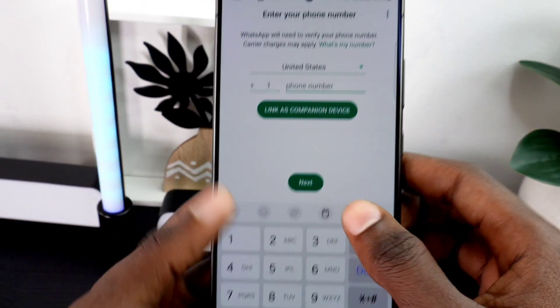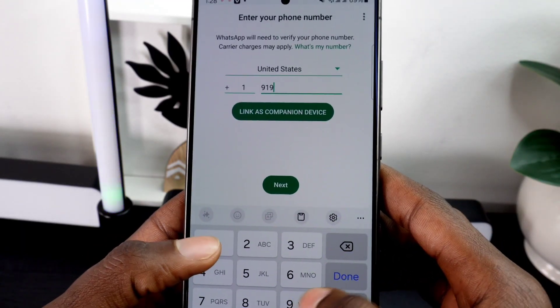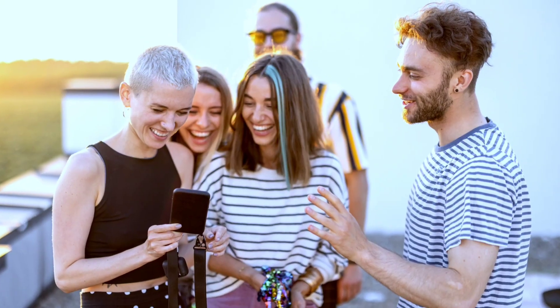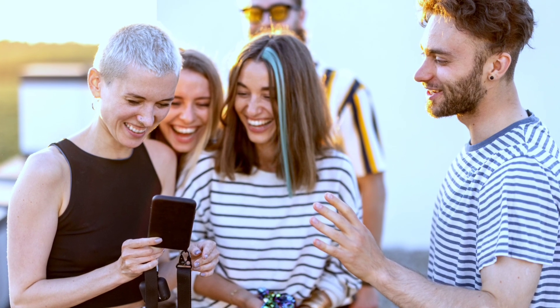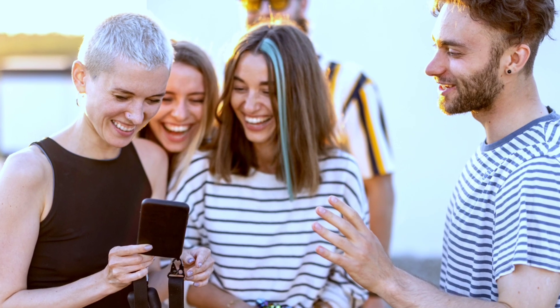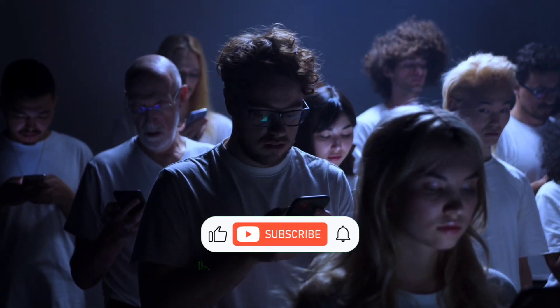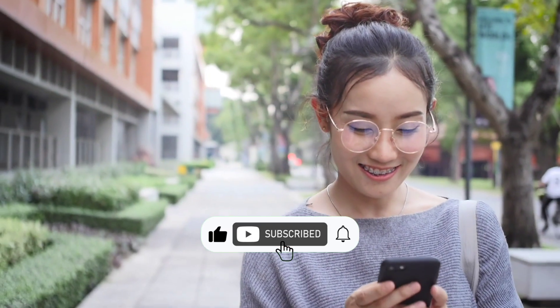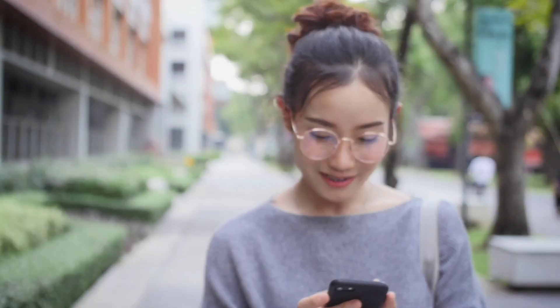If this video helped you, share it with your friends and subscribe to my channel for more tips and tricks. Don't forget to like this video — it really motivates me to bring you more valuable content. Thank you so much for watching, and I'll see you in the next video. Take care, guys.